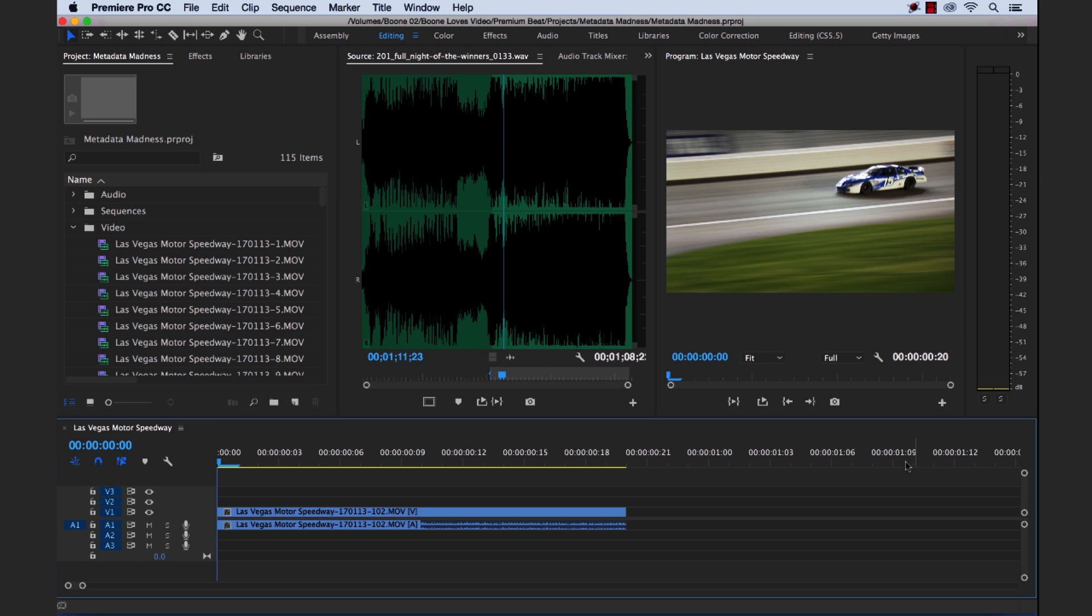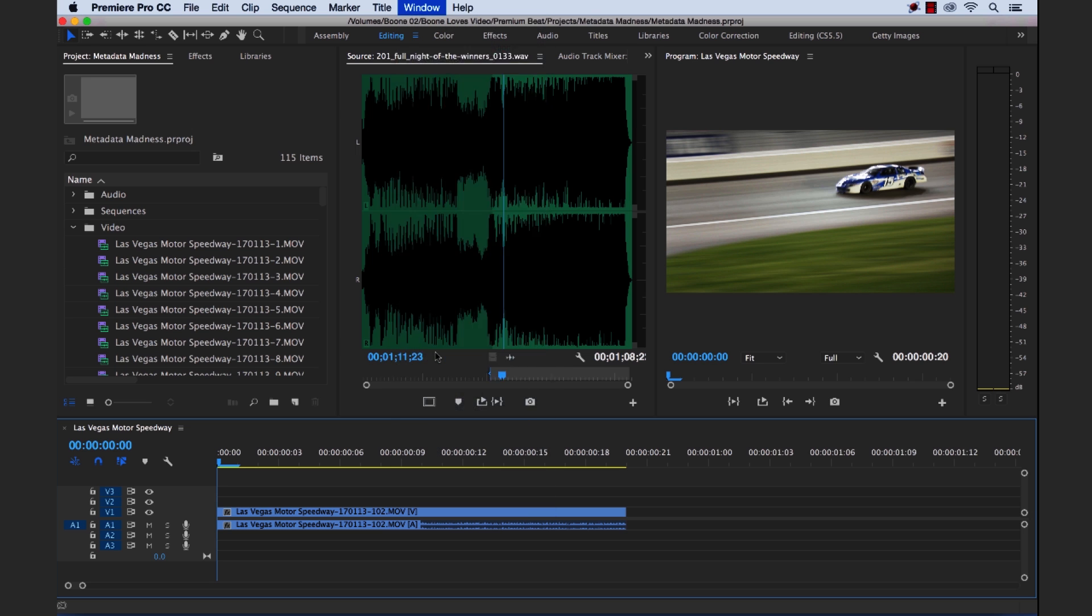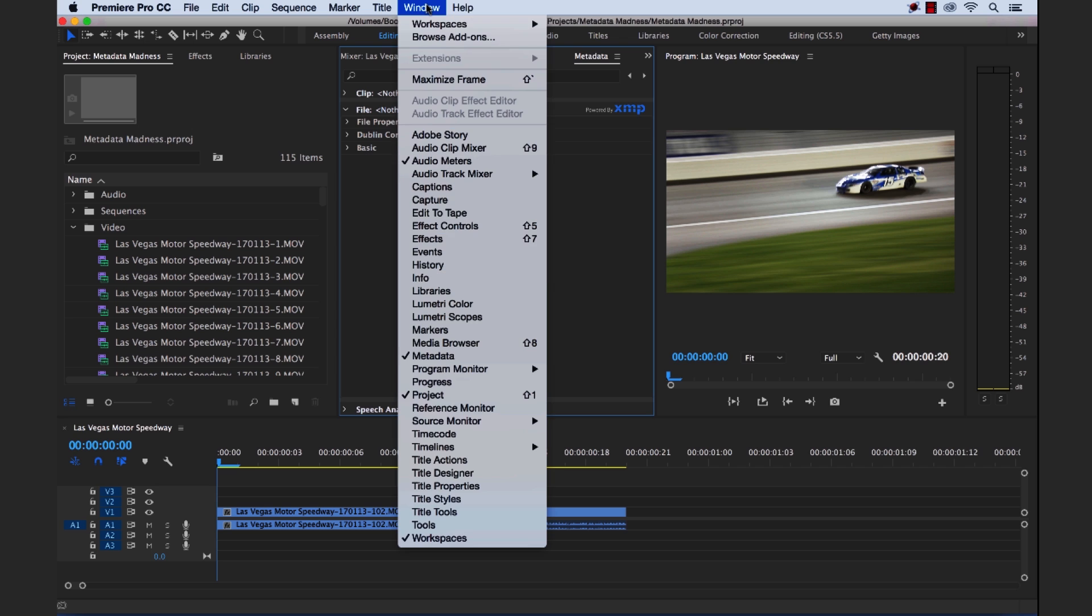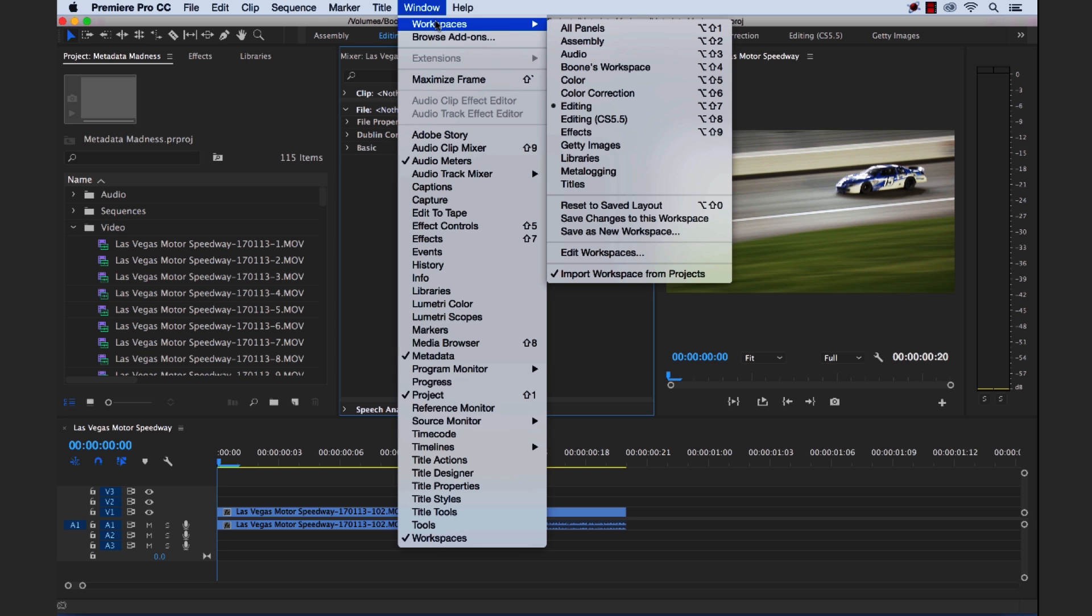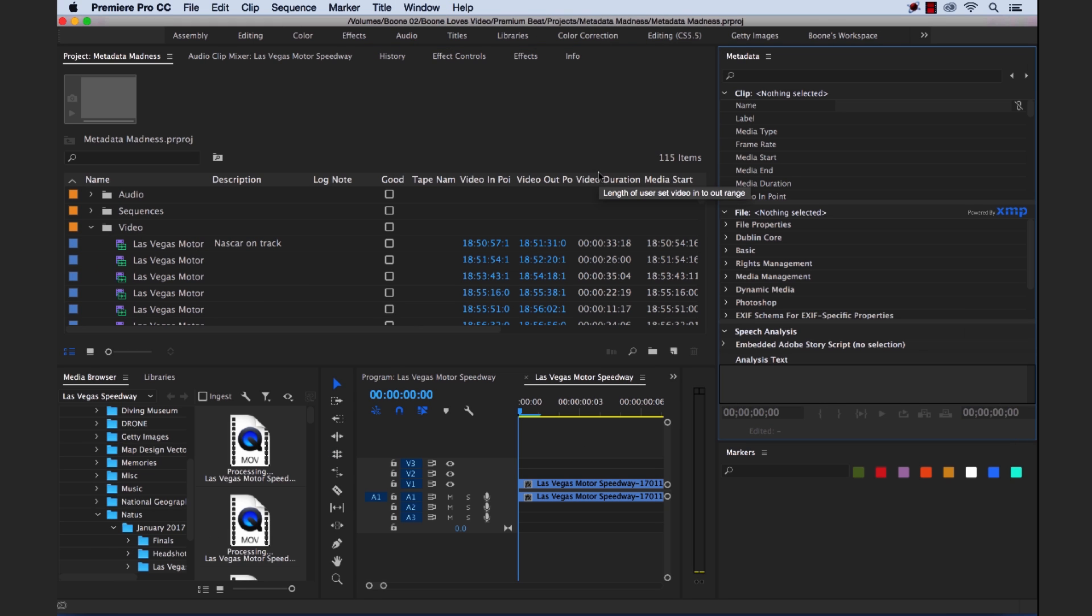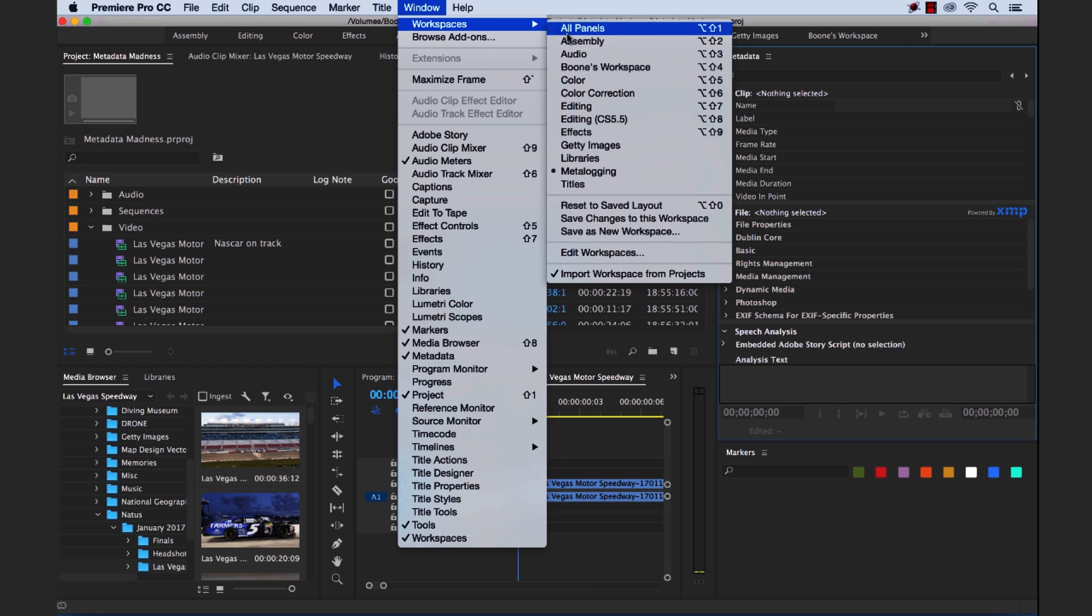Now to work with metadata, we need to simply open the metadata panel, which if you go to window and select metadata, it will launch the proper panel. Now if you want to work in a metadata or metalogging workspace, Premiere has a default workspace already set up. So go to window workspaces and you'll find a metalogging preset right here. You select that and you can see if you're doing some serious metadata or metalogging, you can use this workspace to your benefit. And I'm not going to use this, so I'm going to keep our standard workspace here. I'm going to go back and select editing.